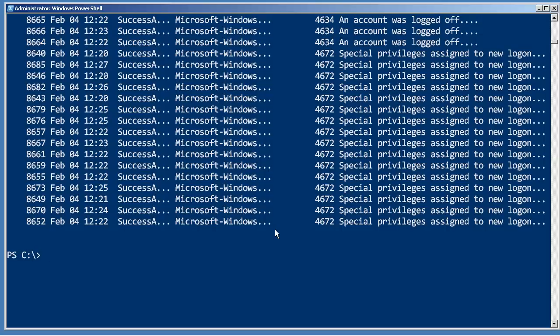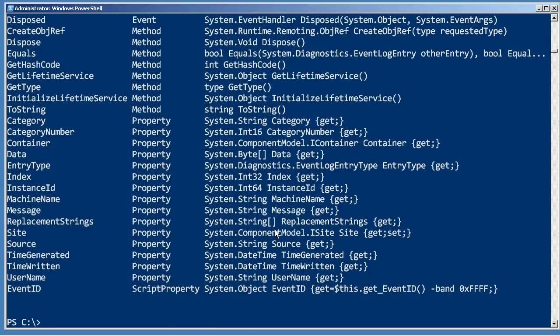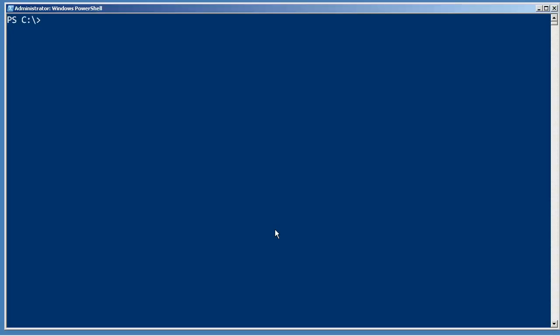Then the idea is that by getting into that underlying set of what columns are available by using GM, you can then start to use any of the other cmdlets PowerShell has. So being able to pipe things to GM is a really key skill. And here's kind of a simple rule: any command that produces output can be piped to GM.